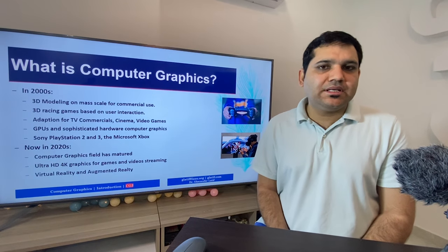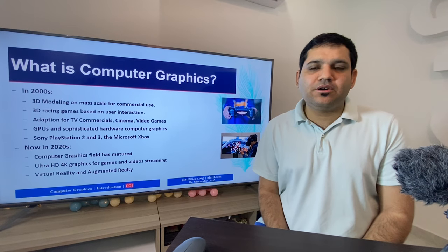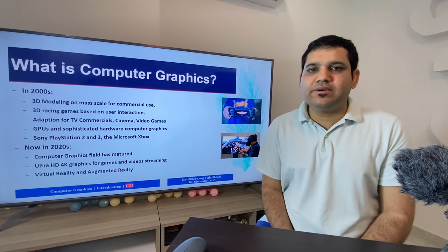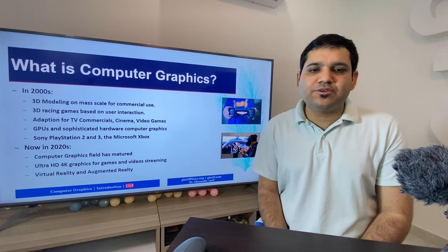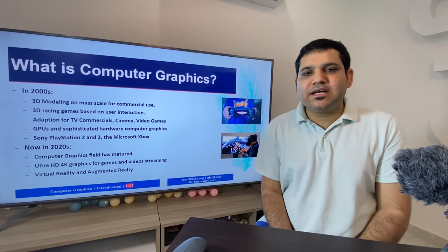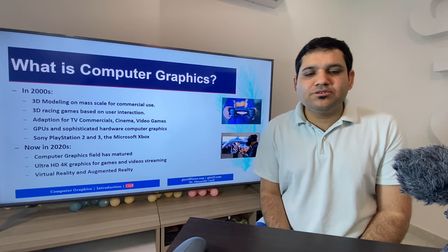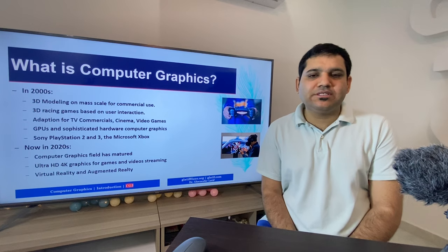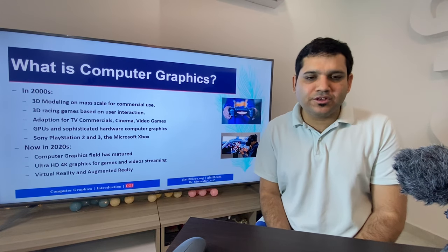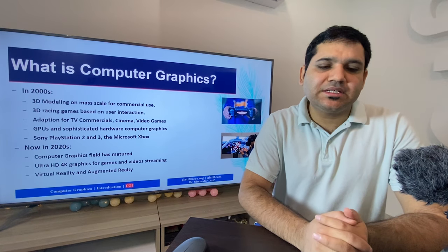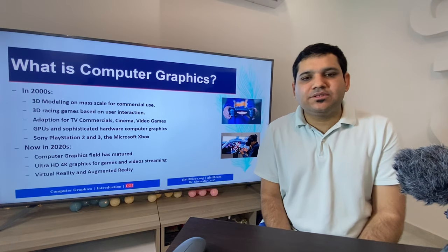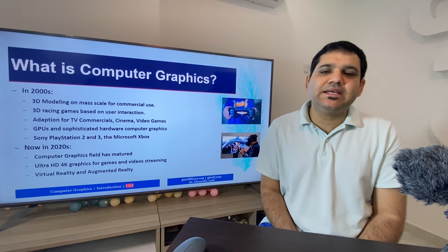In the 2000s era, computer modeling started to be used on a large scale for commercial activities. 3D video games were invented and used by a very large audience. Computer graphics were also adopted for TV commercials, cinema, and video games. More sophisticated CPUs and powerful GPU hardware were invented for computer graphics, and new gaming devices such as Sony PlayStation 2 and 3 and Microsoft Xbox became very popular.